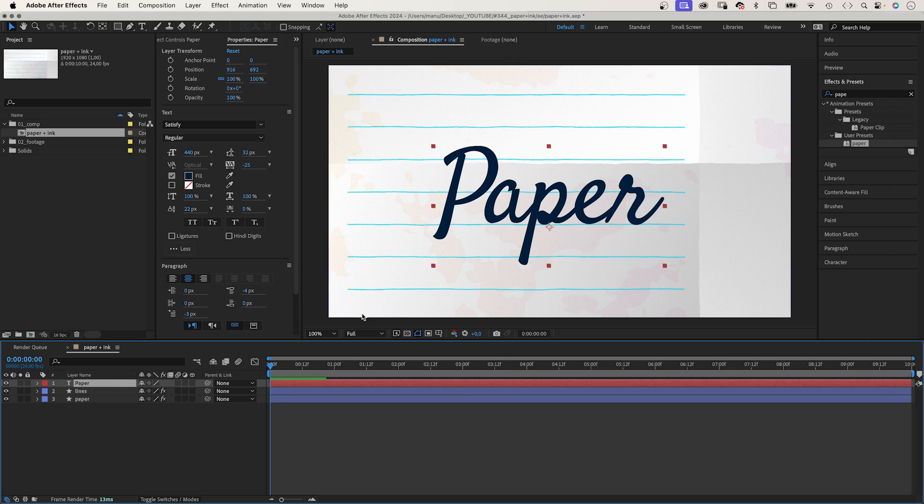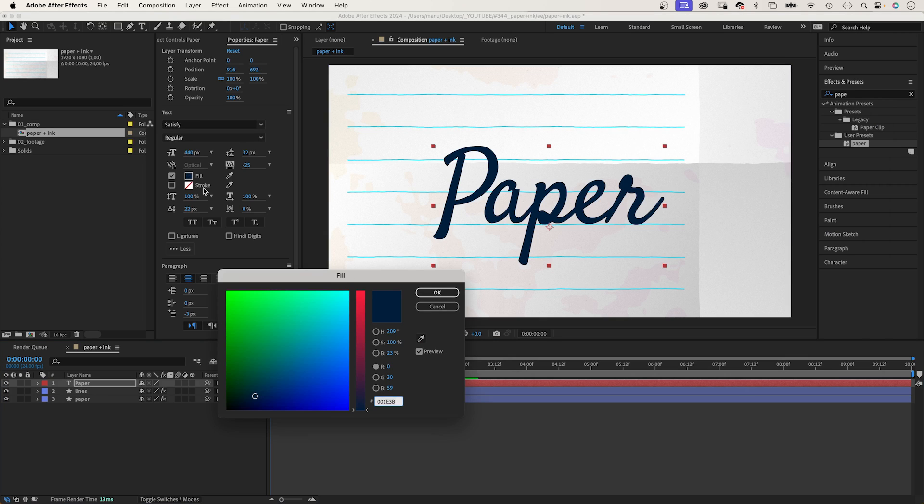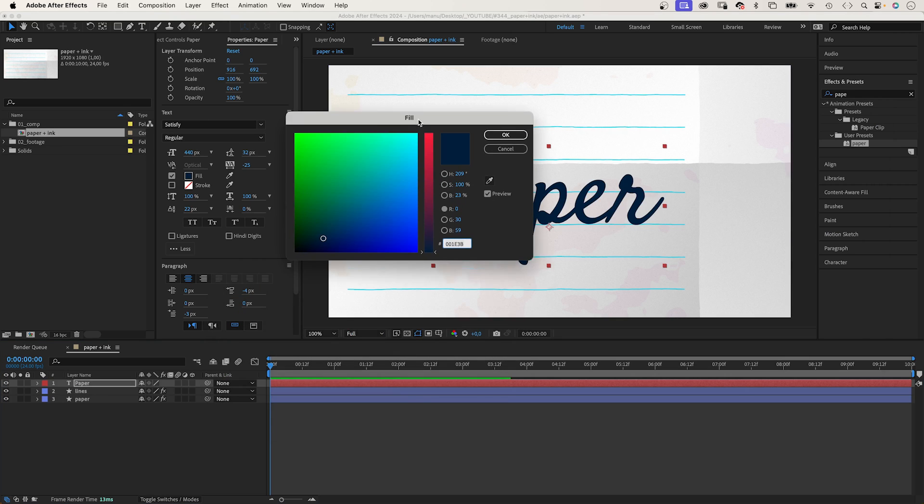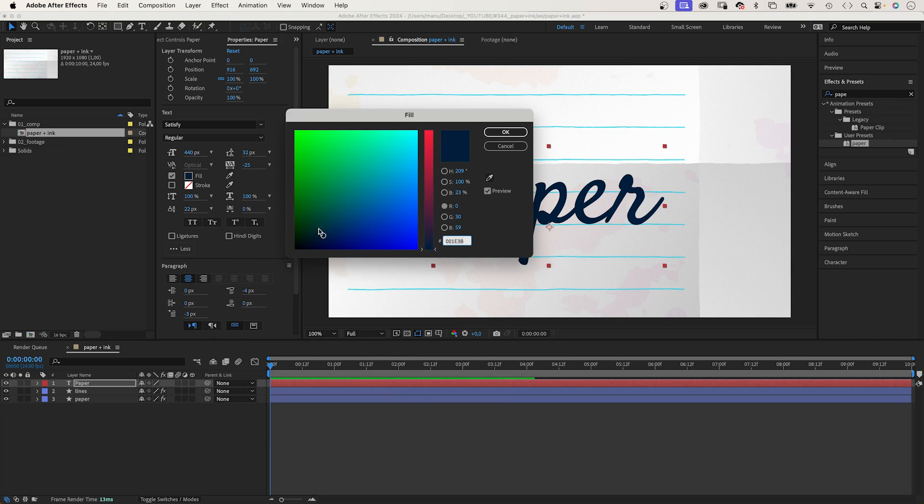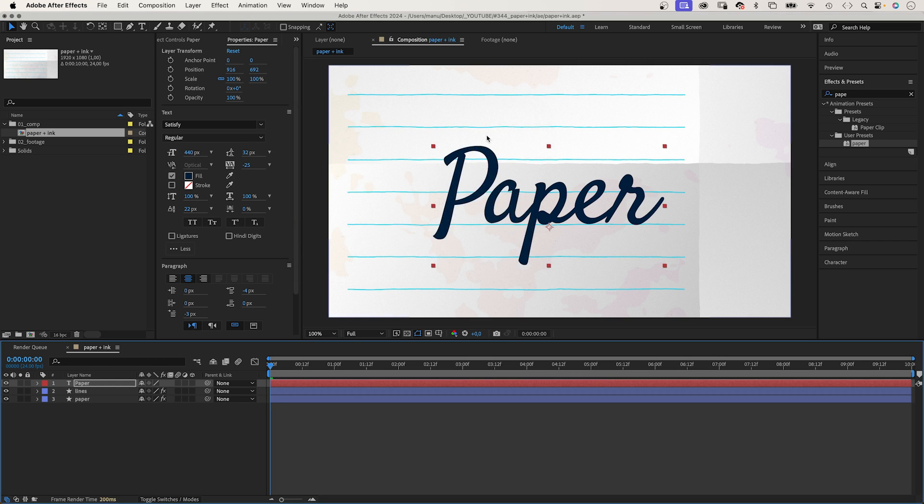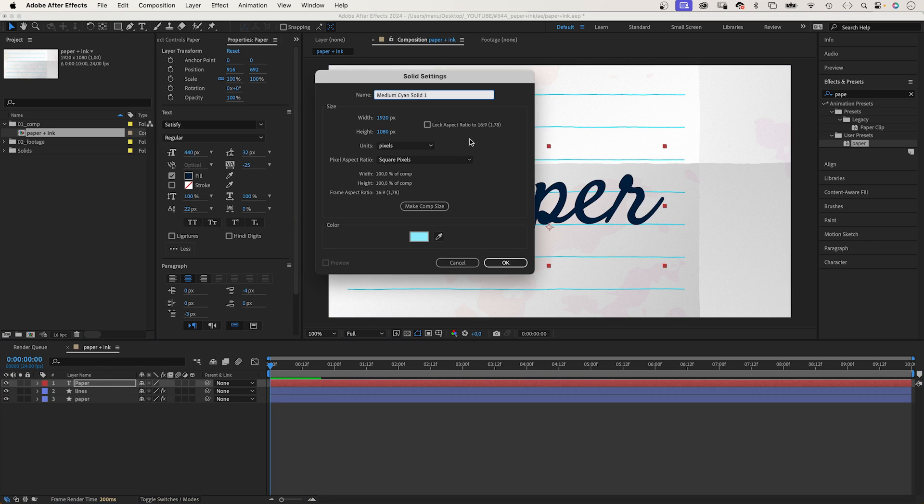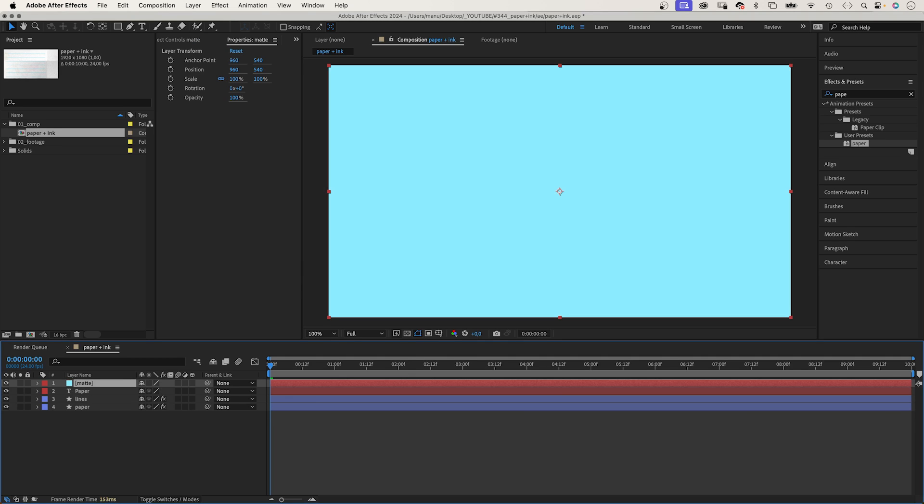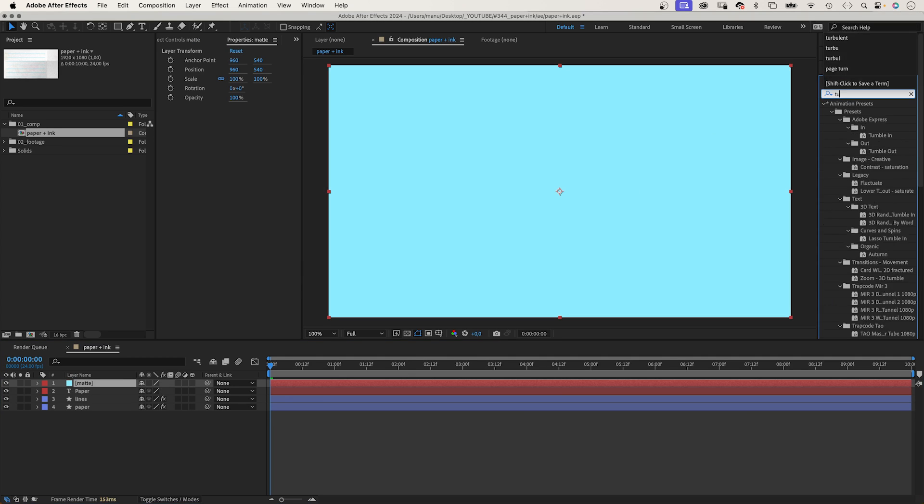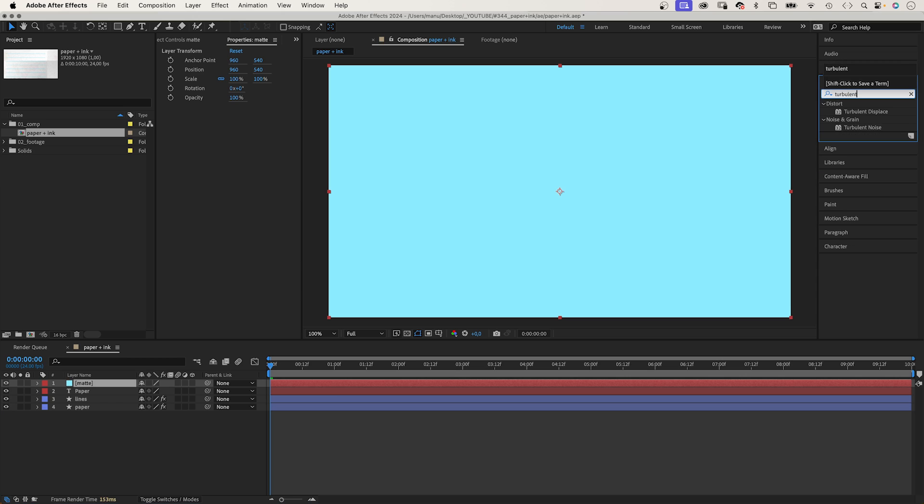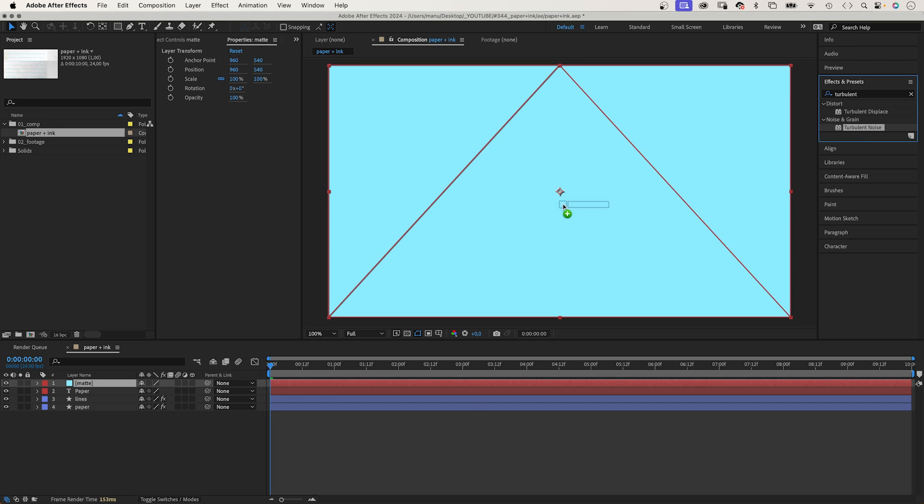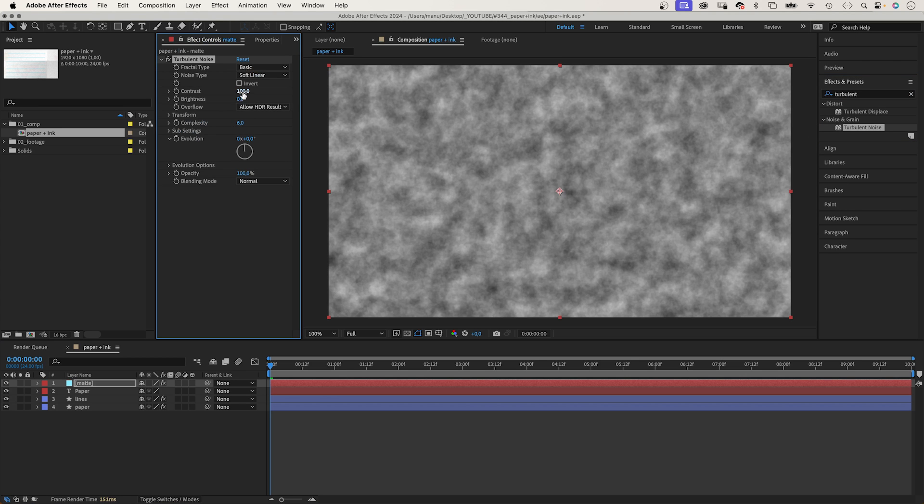Now, let's add some ink text. I've already added text. The font I use is called Satisfy, available on Adobe fonts. Fill colour a dark blue. You can use any font, of course. I think some kind of handwriting makes sense. Then, we add a new solid and create a luma matte for the text layer. Add turbulent noise again. Use the effects and presets window to search for it and drop it onto the solid.